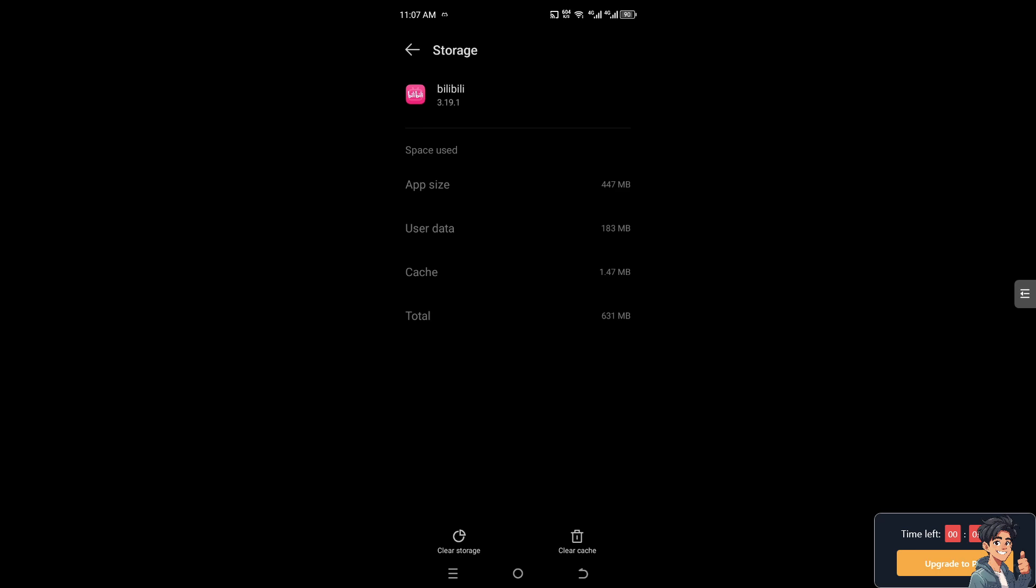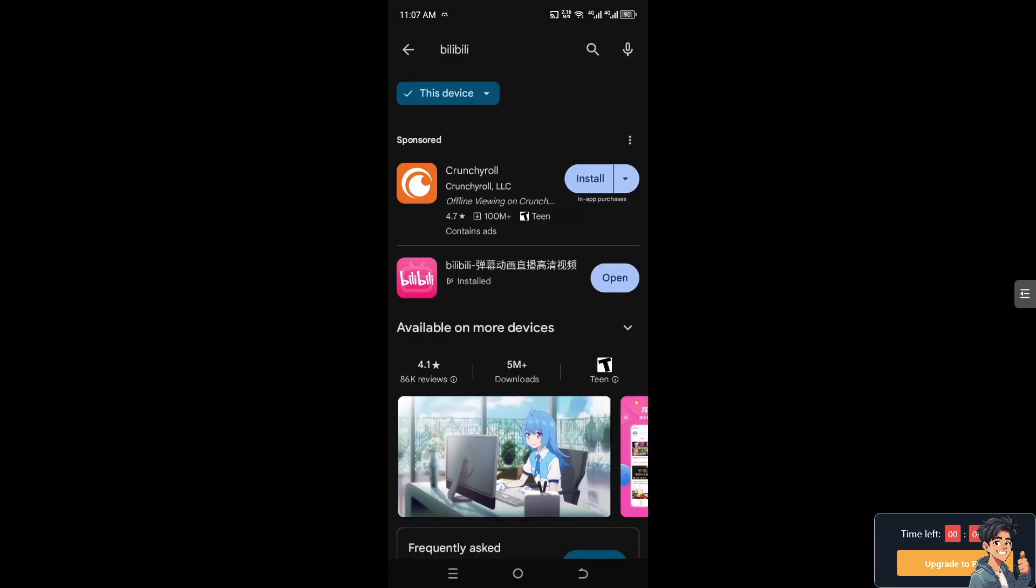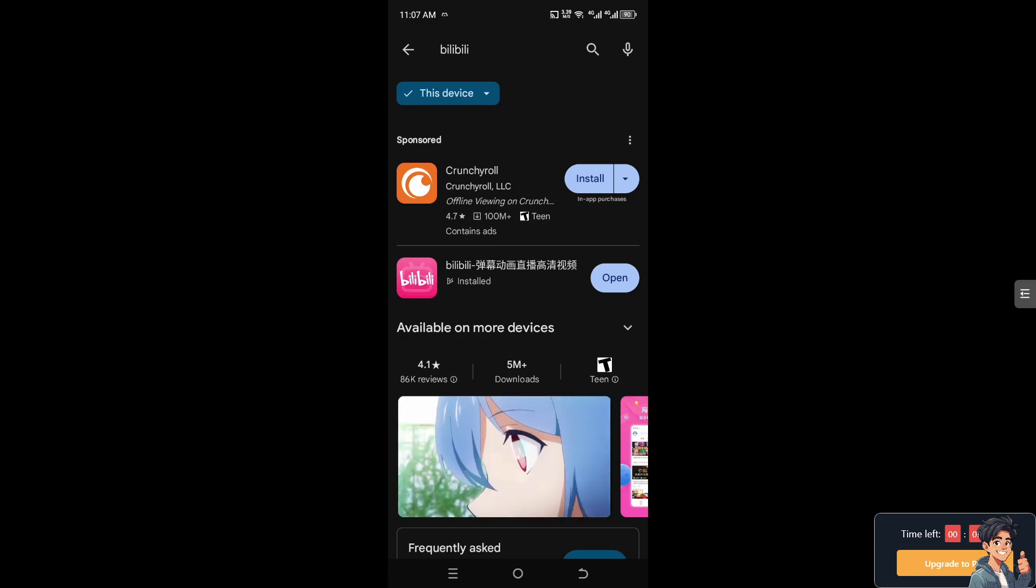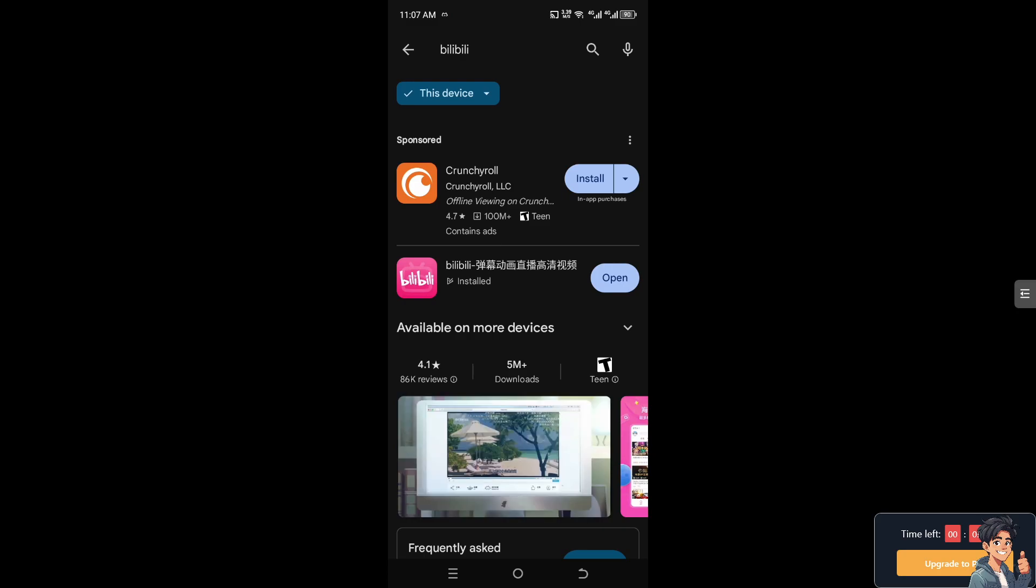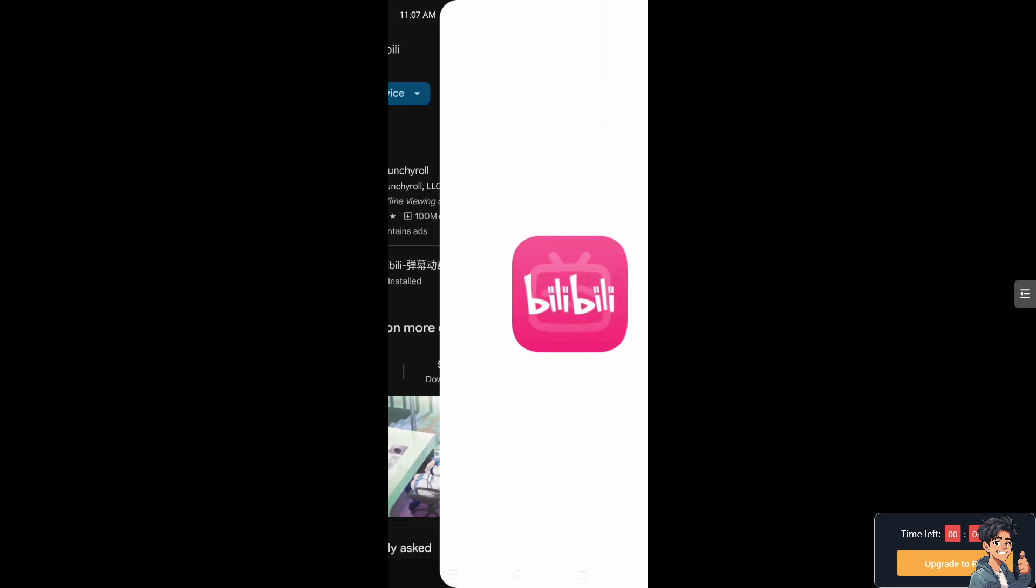You can also clear data, but the thing is if you clear the user data, you will be logged out of your Bilibili account. But don't worry because all you have to do is hover to the Google Play Store and make sure you have installed the most updated Bilibili version of the app. And after that, click on open.